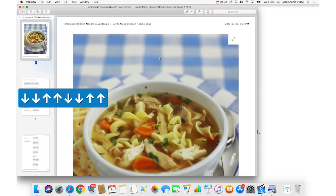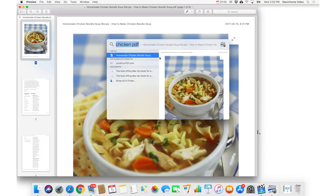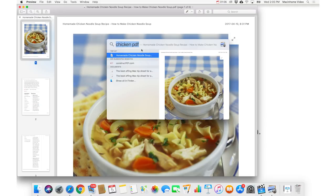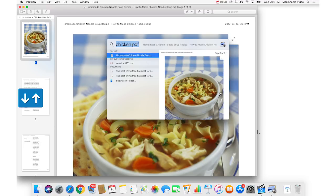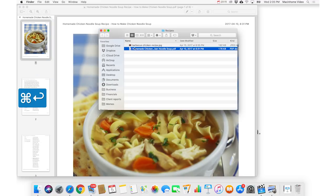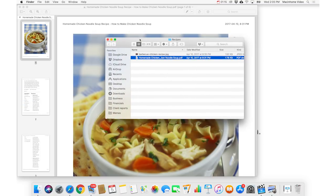But if you go back into Command-Space for Spotlight, find the thing that you want, and then press Command-Return, it'll actually reveal it in the enclosing folder on your computer, which is amazing.